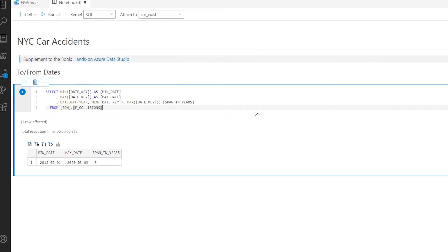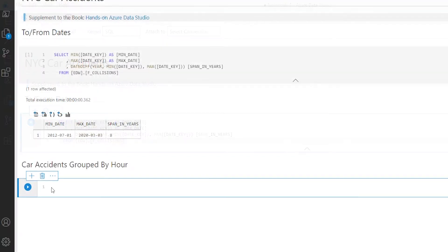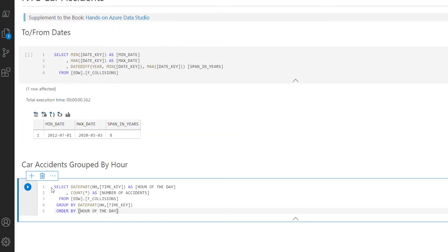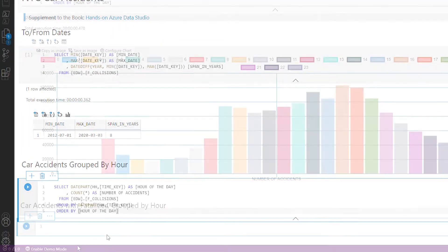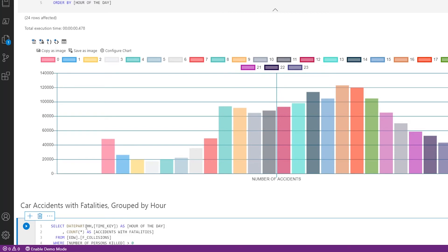Note that the queries we'll be using in this session are based on a car crash database that lists car accidents within the five boroughs of New York City for a period of time.